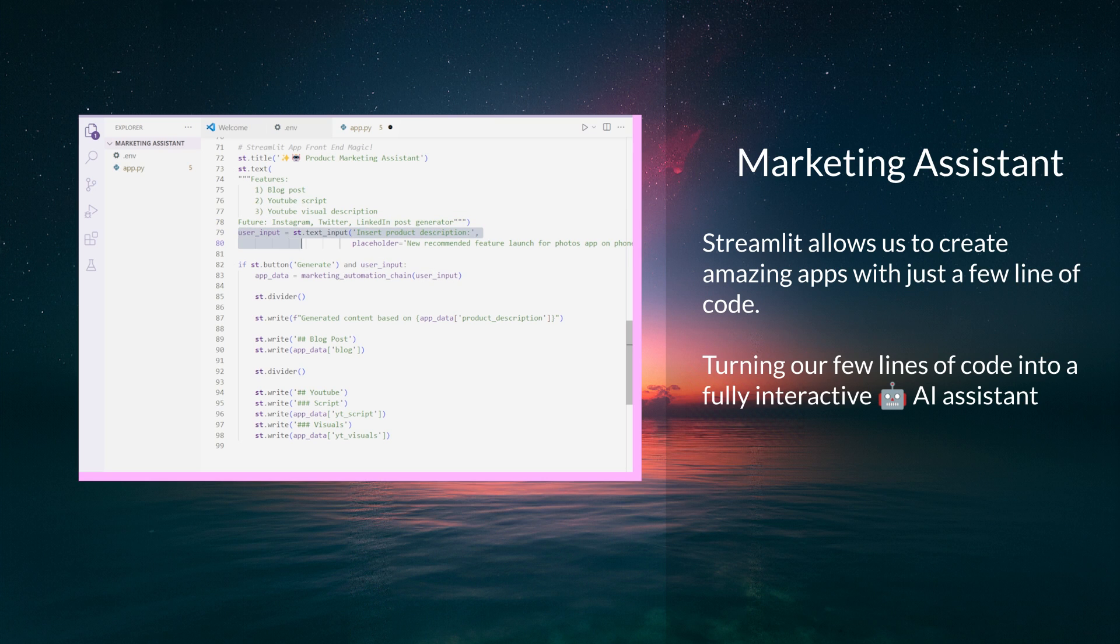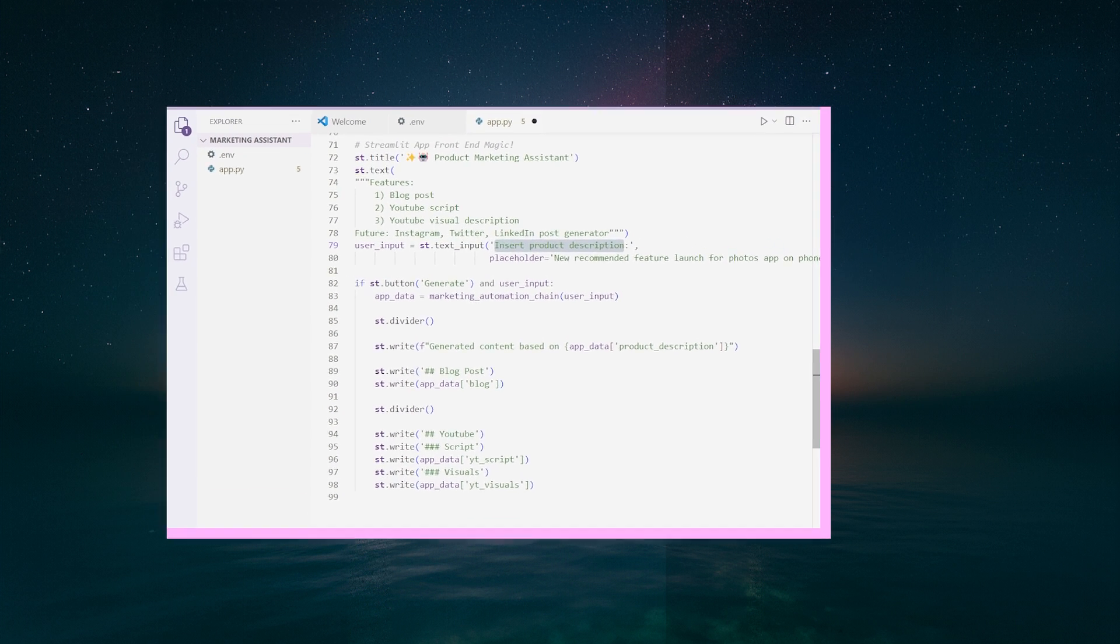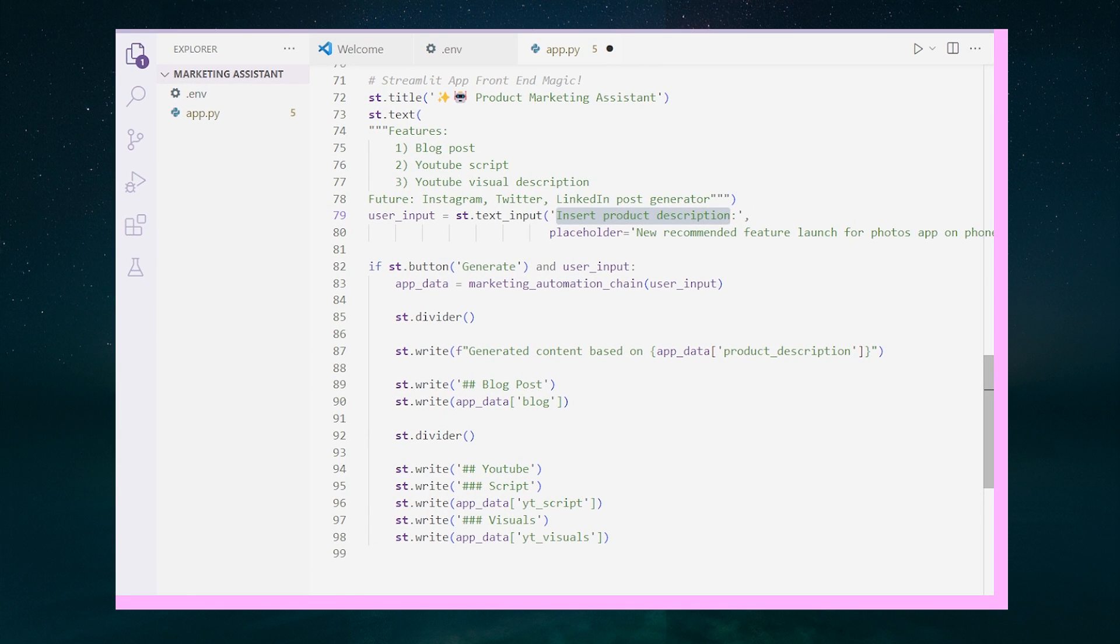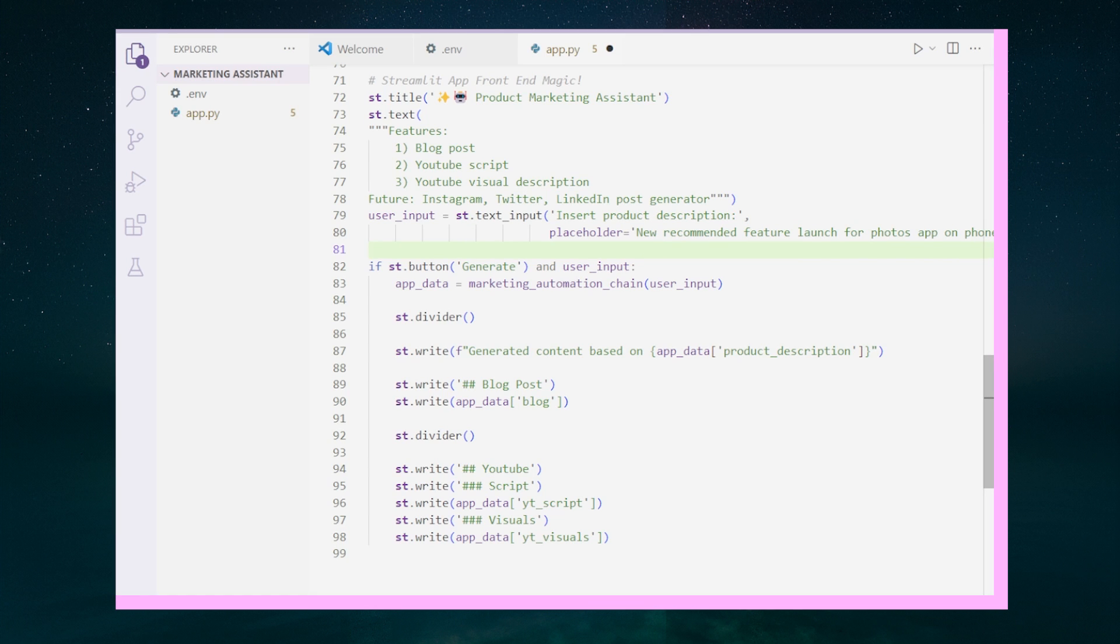This next part is important as this generates a text input field. For our input field, we're asking the user to insert a product description. We can even put a placeholder text. And yet you guessed it, the product description variable we have been manually creating will be this text input, which we save as our user_input variable.